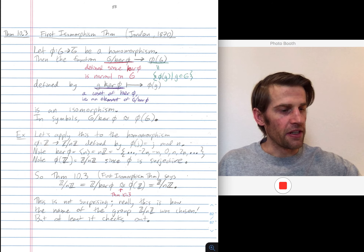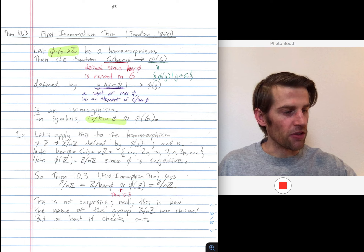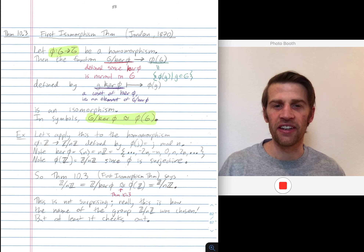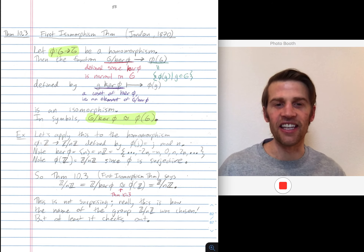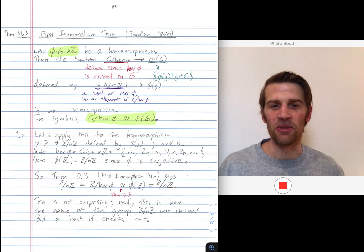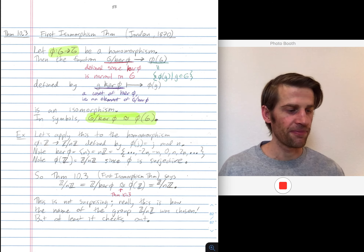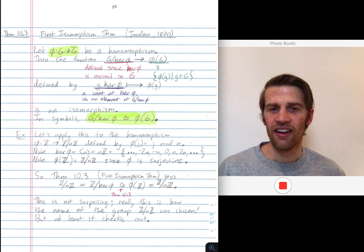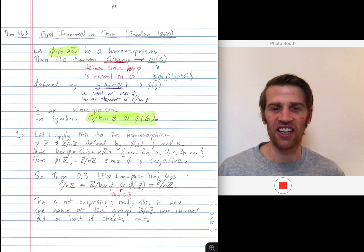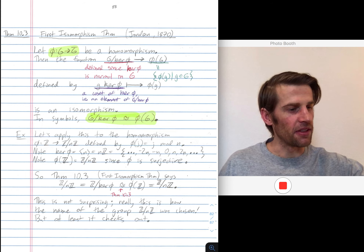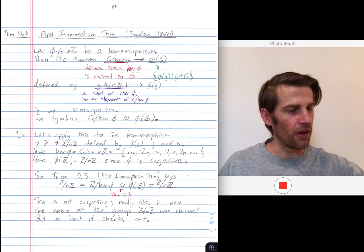In summary, given any homomorphism phi, we get an isomorphism. G mod its kernel is isomorphic to phi of G, the image of phi, which is a group in its own right as a subgroup of G bar. There's a lot of notation going on there, so let's see some examples. Let's see how this is applied.